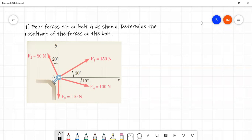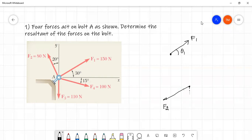First, we will talk about the inclined force. We will talk about a small concept and shortcut. For example, the force is F1 and the horizontal line makes angle theta1. Then the force is F2 and the vertical line makes angle theta2. Then the force is F3 and the horizontal line makes angle theta3.